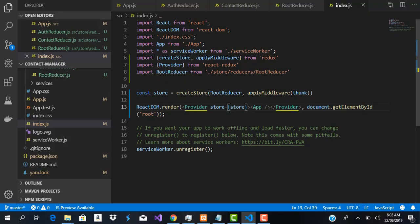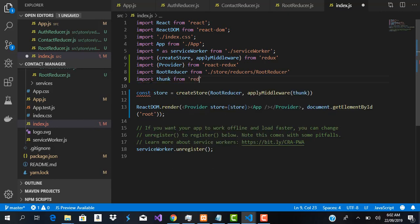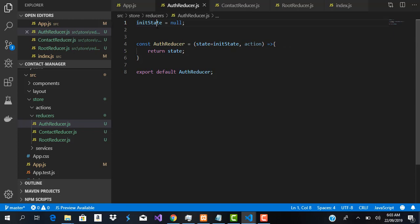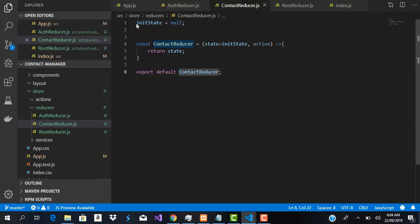When we save and check the browser, it tells us Thunk is not defined on line 11 of index.js — that's because we didn't import it. So we import Thunk from redux-thunk. After saving, we get another error: initState is not defined in the auth reducer. We fix that by making initState a constant. We do the same for the contact reducer. After saving and refreshing, setup is perfect — we have successfully set up our Redux store.